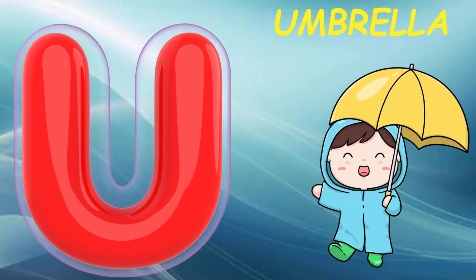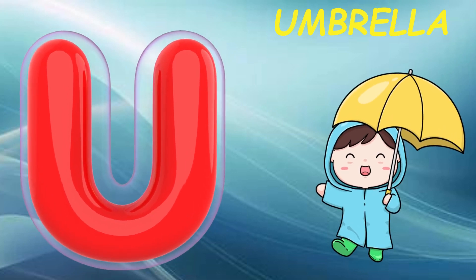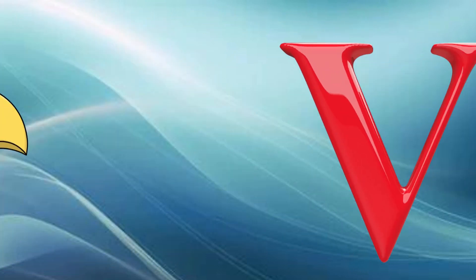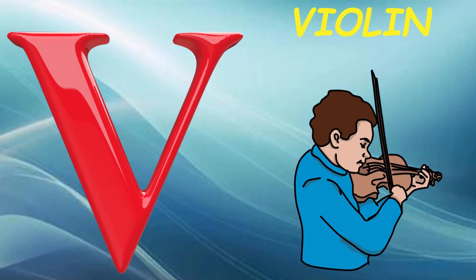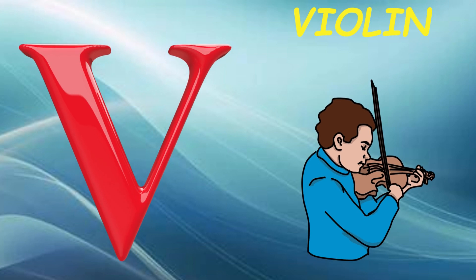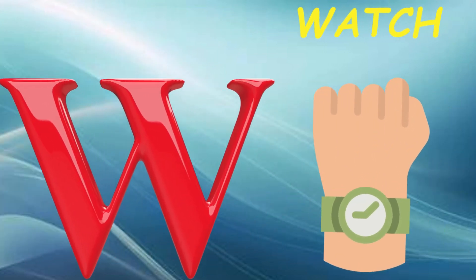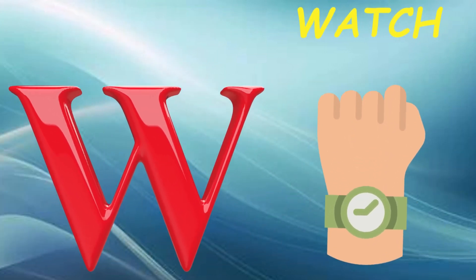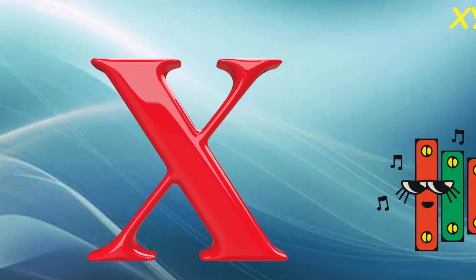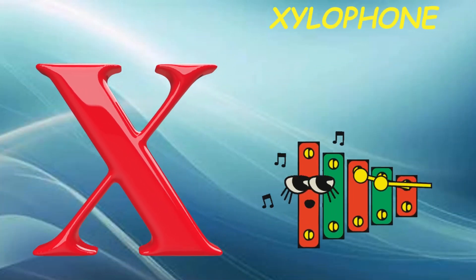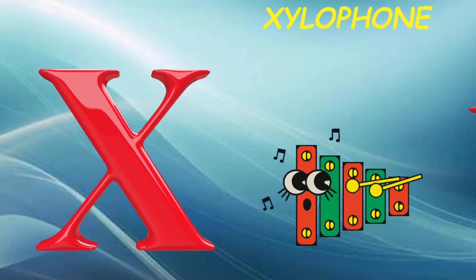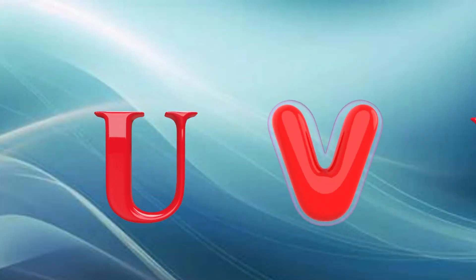U is for umbrella, u-u-umbrella. V is for violin, v-v-violin. W is for watch, w-w-watch. X is for xylophone, x-x-xylophone.